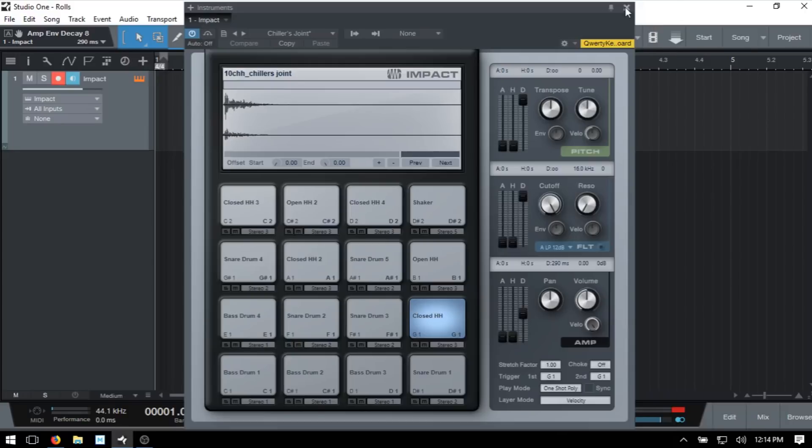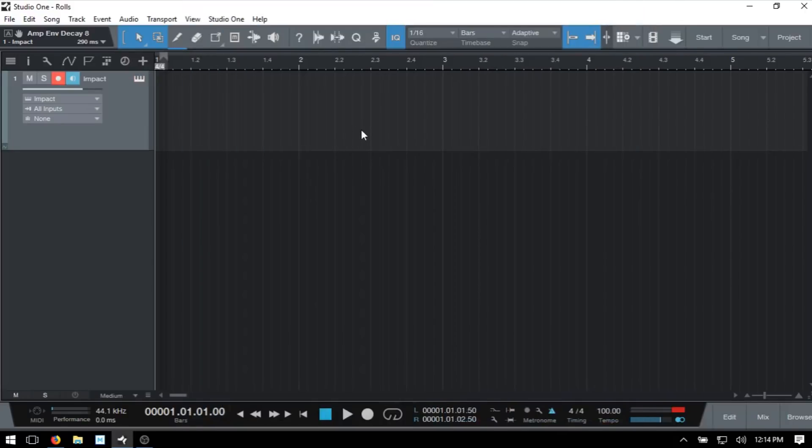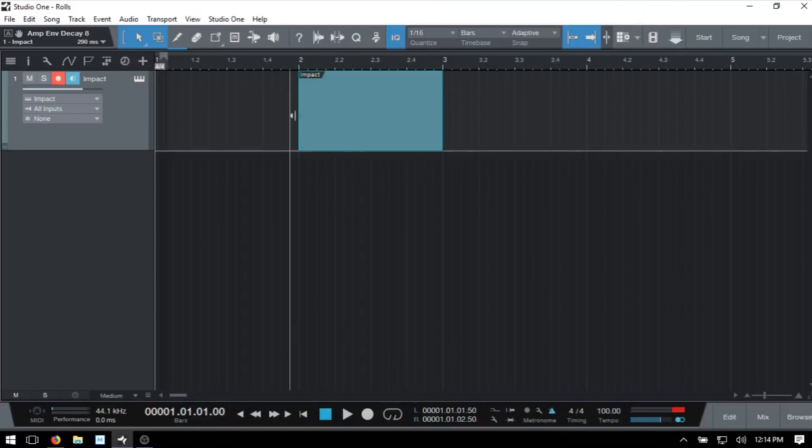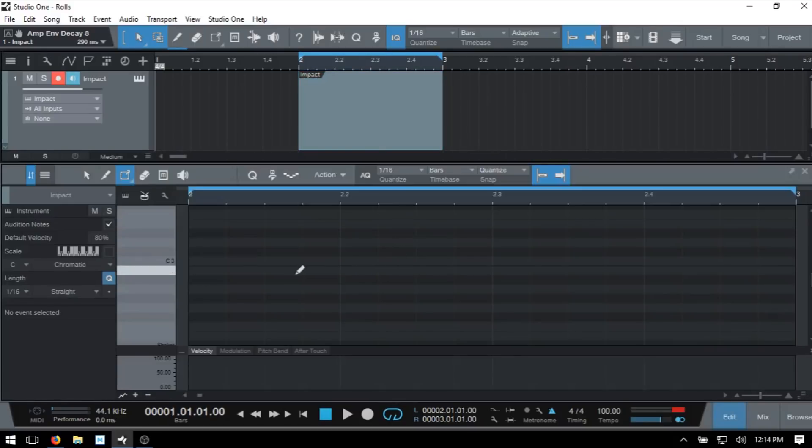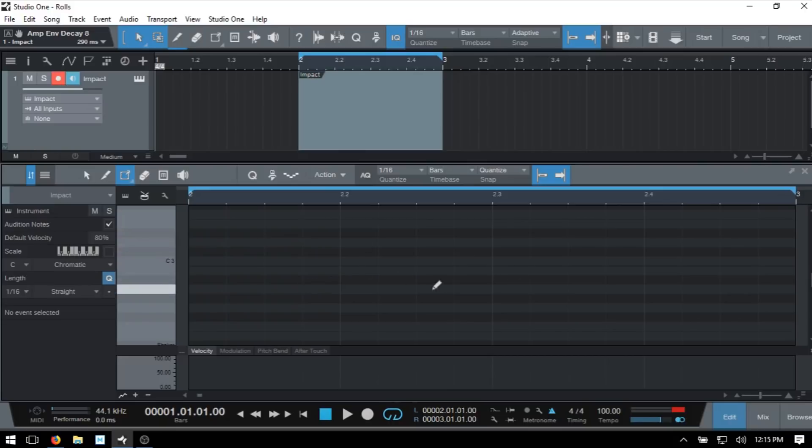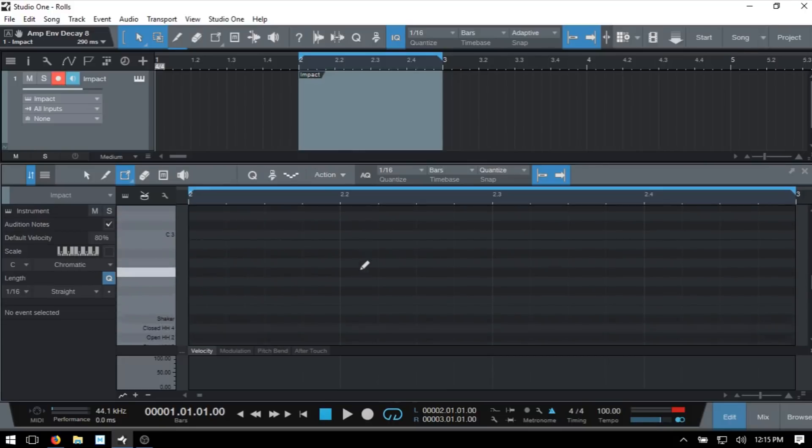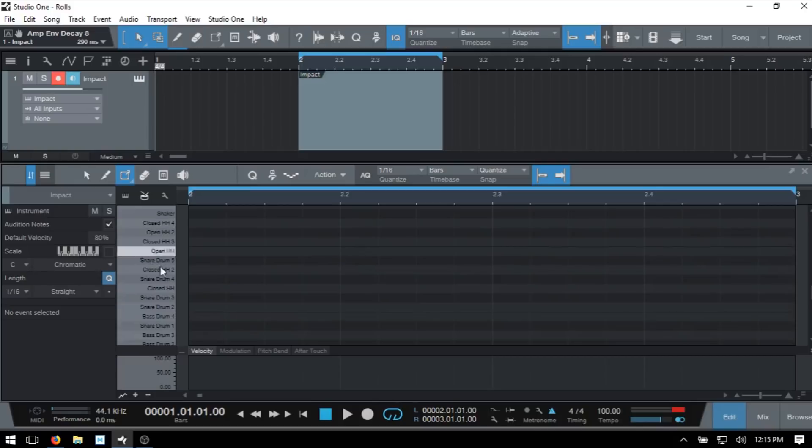I'm going to close out Impact and double click in the Arrange view, which will add a one bar MIDI part. I'll Alt click at the end here to set the right locator, Ctrl click to set the left locator, then press the forward slash to activate that loop. I'm going to double click on the MIDI part to open our editor and scroll down to our drum sounds.